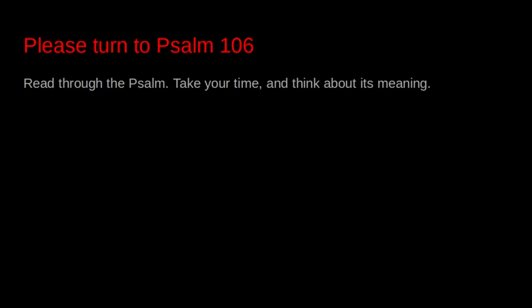Hallelujah! Give thanks to the Lord who is good, whose mercy endures forever. Who can recount the mighty deeds of the Lord, proclaiming full God's praise? Blessed are those who do what is right, whose deeds are always just.